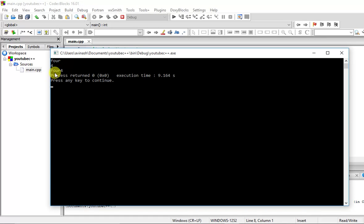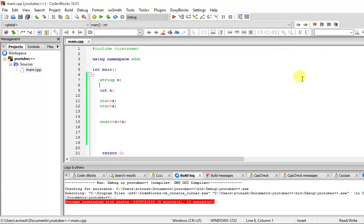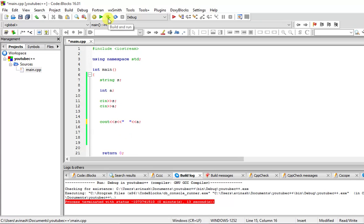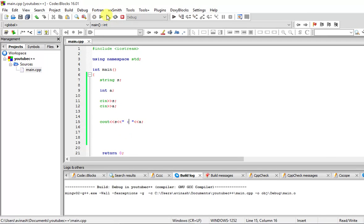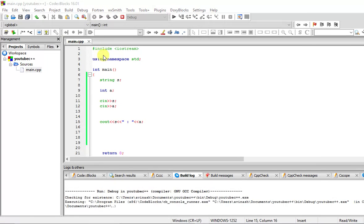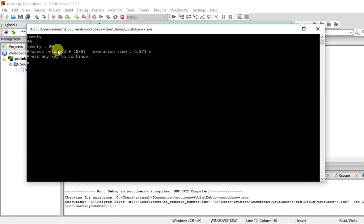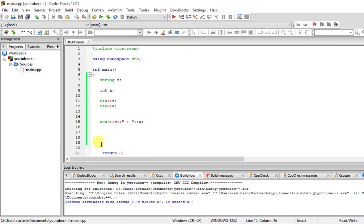You can see I put 4 for s and 4 for a. It prints 4 4. There is no space between them. Let me just put a space between them. You can see 20 and 20 is printed. So this is about standard input. Cin is used as standard input and cout is used as output.